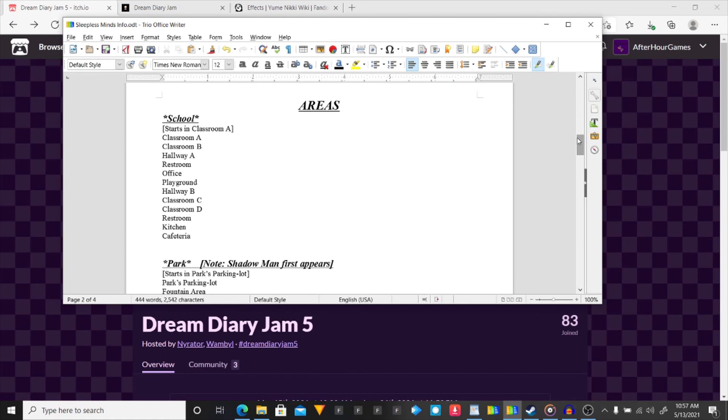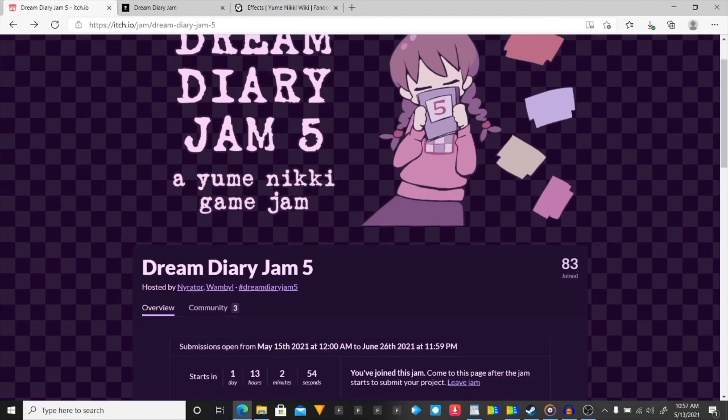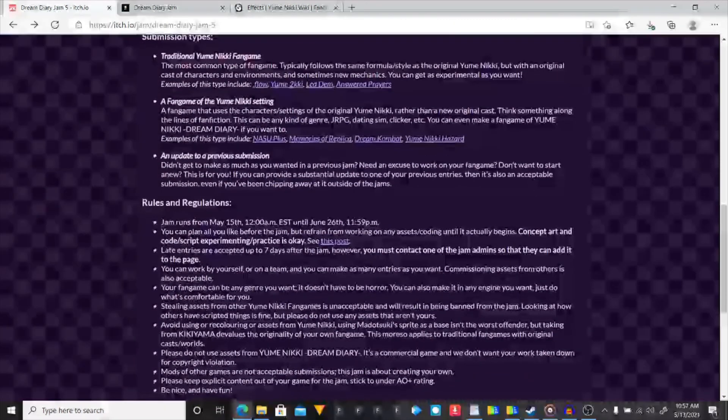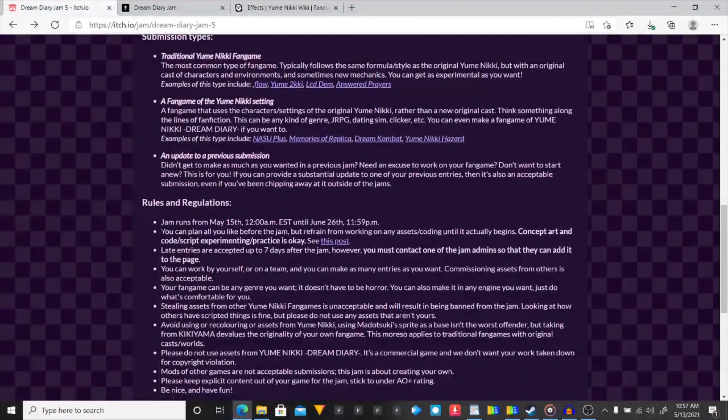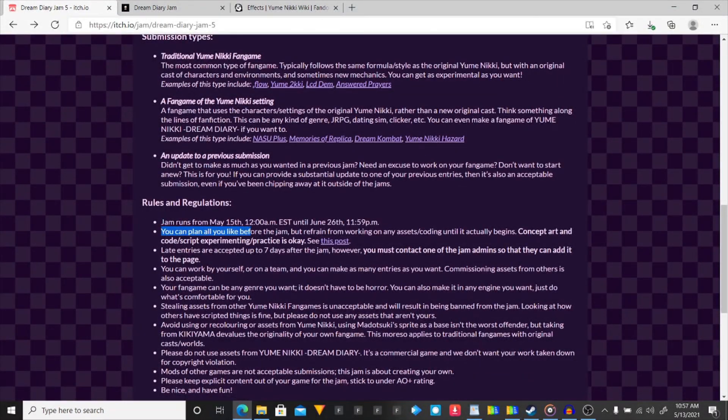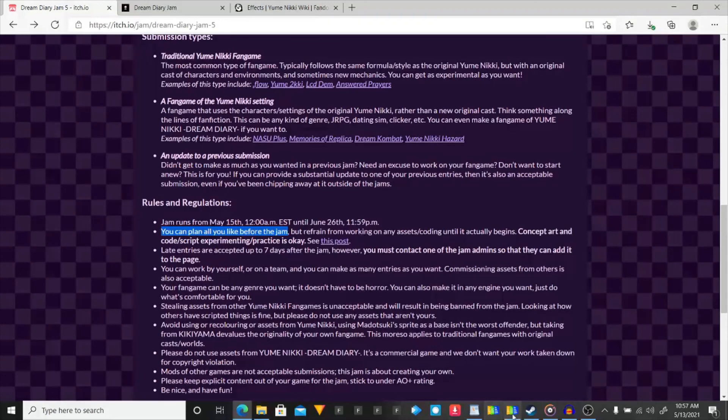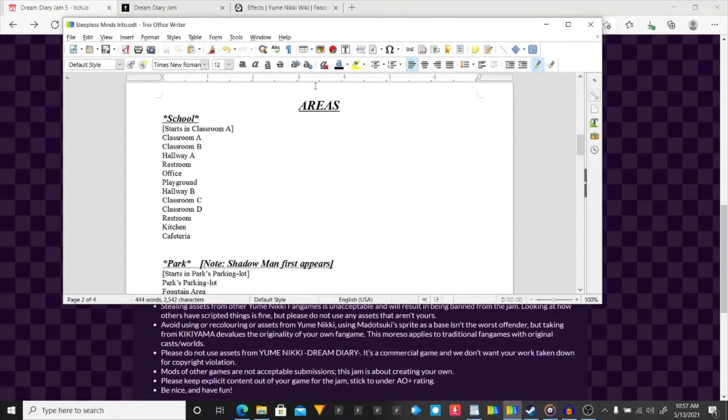Because it even said that we are allowed to plan before the jam. But I just can't work on assets. Pretty much. I can do concept art. But I'm probably not. Because I don't. But. This is pretty much all I have done.